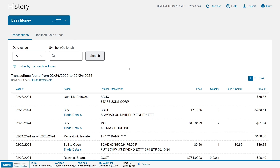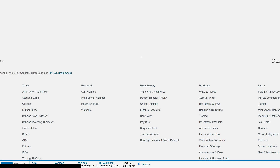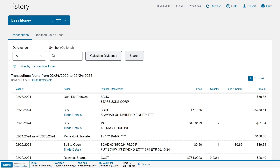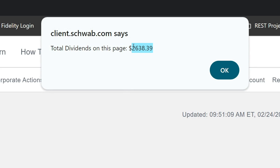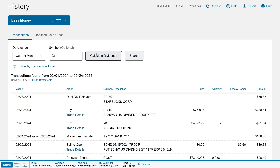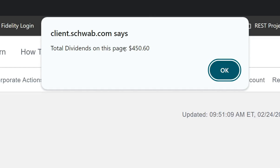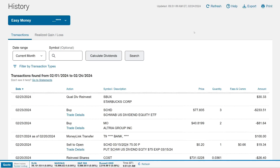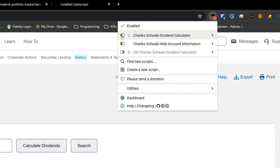We're back at Schwab — we just added the script to Tampermonkey. All we need to do is refresh the page on the History tab. Give it a second and there is the 'Calculate Dividends' button. Click it — it's showing us $2,638.39. That's for everything on this page. Let's filter to the current month, click Search, then click 'Calculate Dividends' — $450.60 is what we've made.